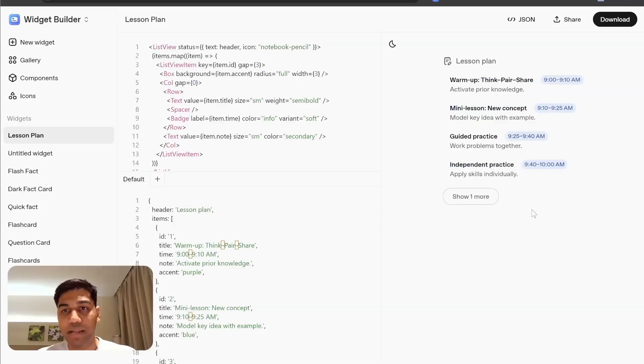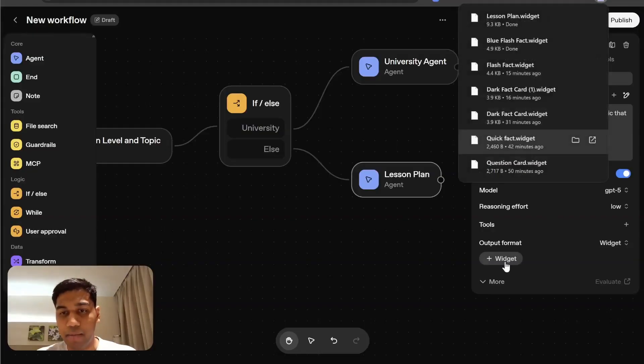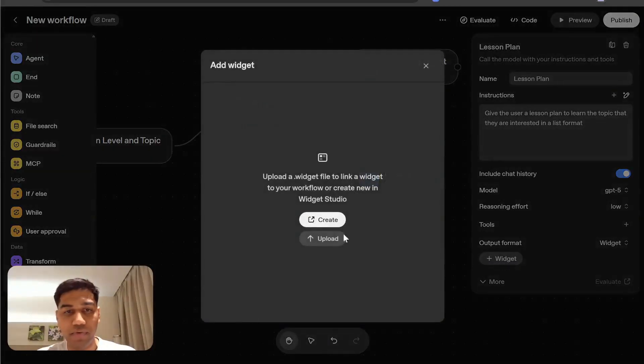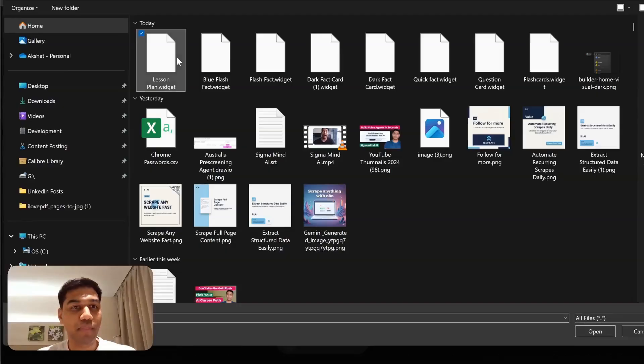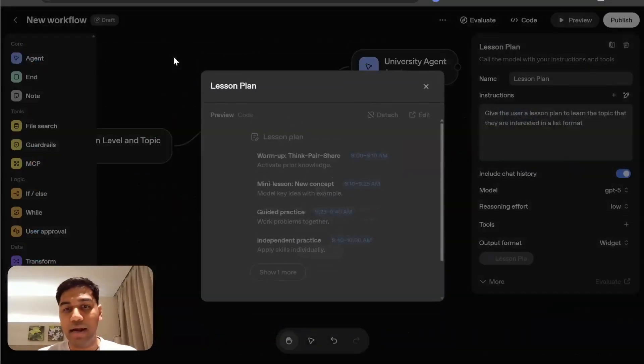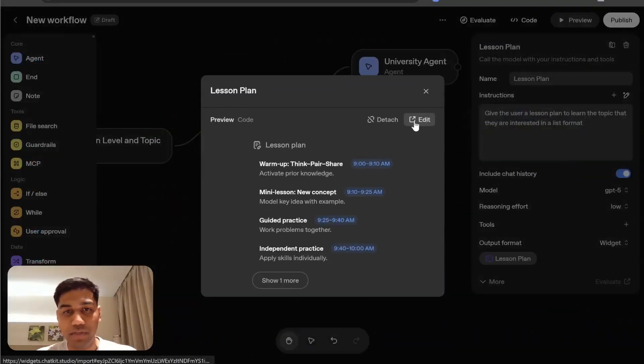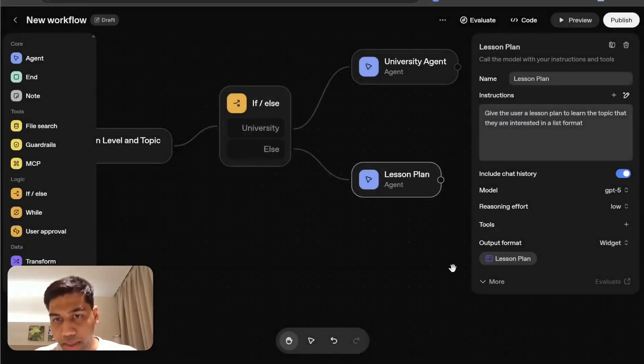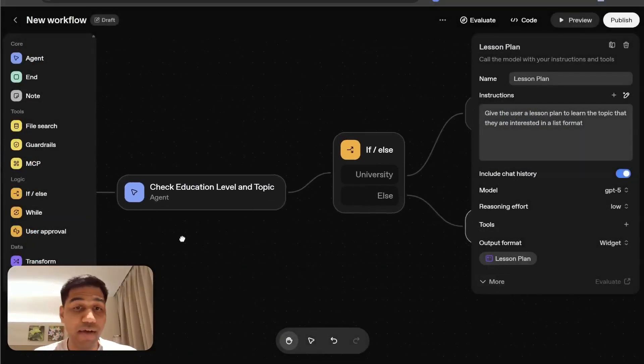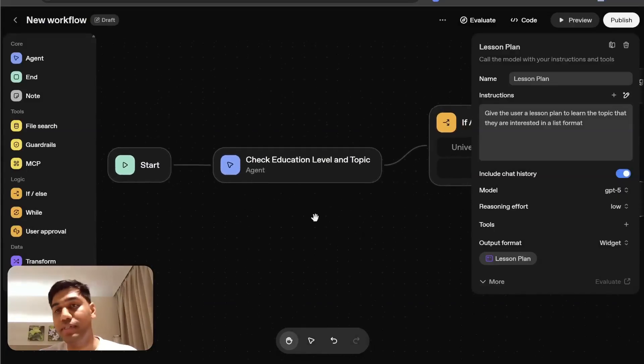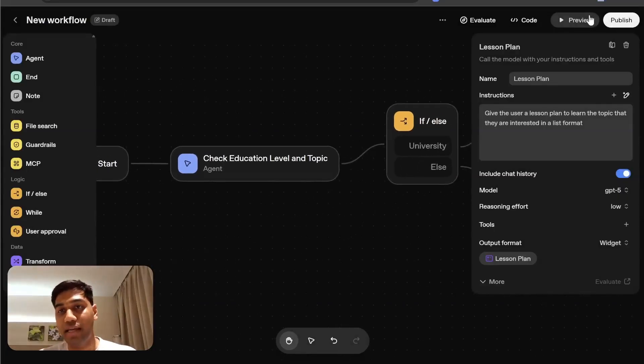So you see this, this is how the lesson plan comes out. I'm going to download this again, come back here, click on the widget, click on upload and add the lesson plan widget. Perfect. And now we have technically our first agent ready.